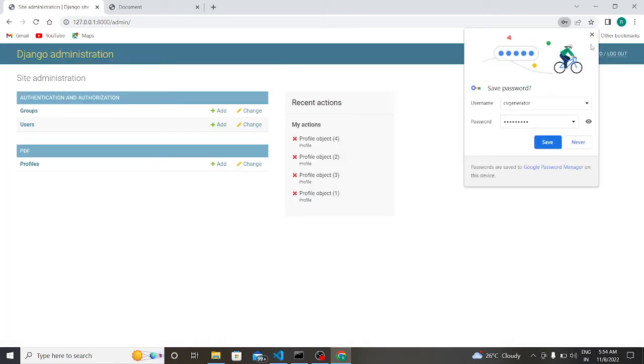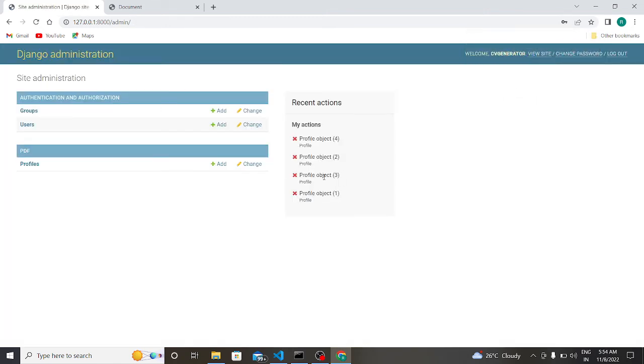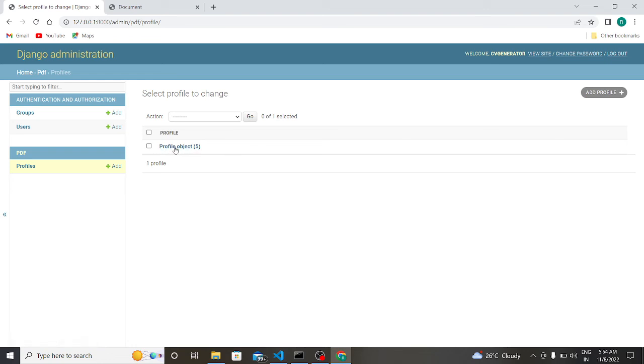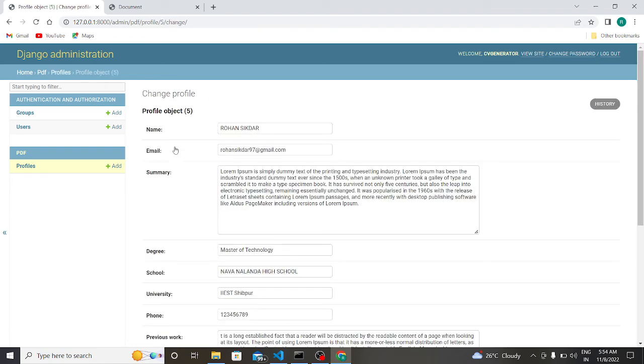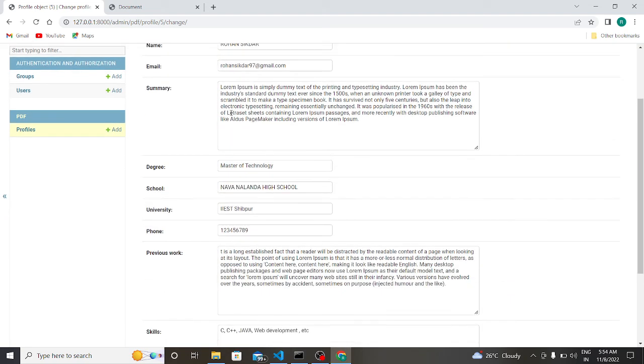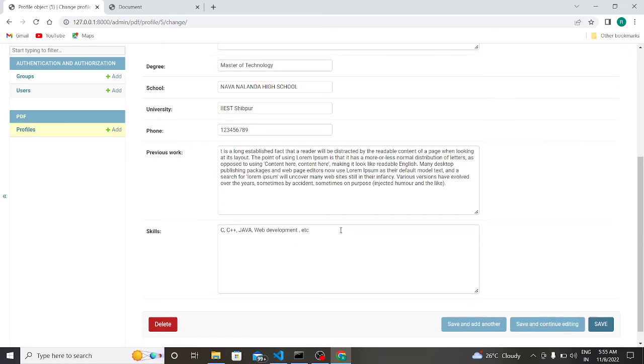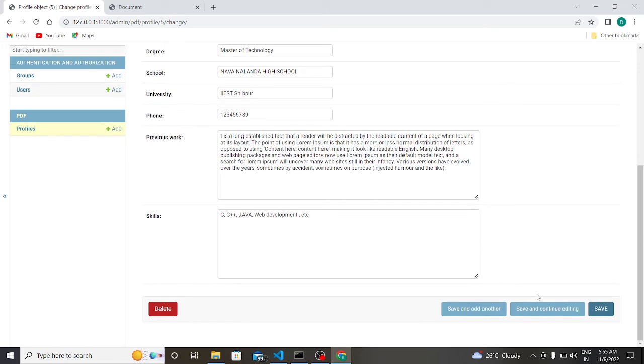So as you can see, this is the previous profile which I made. It is showing cross because I already deleted this profile. So now you can check the profile here. Here you can see the profile object 5. Why it is written 5? Because previously I had four profiles in my database, so it is shown here profile object 5.